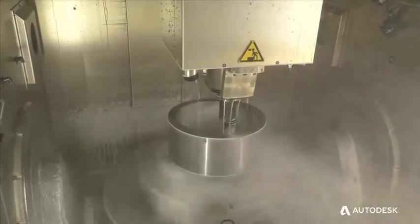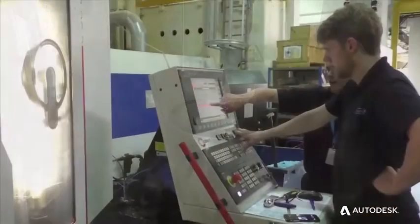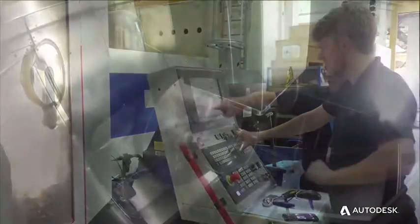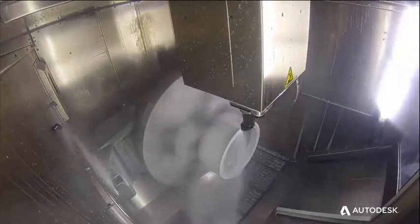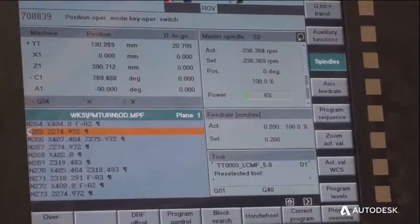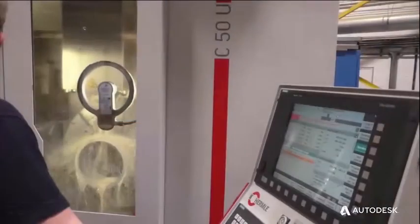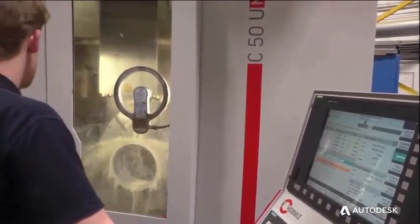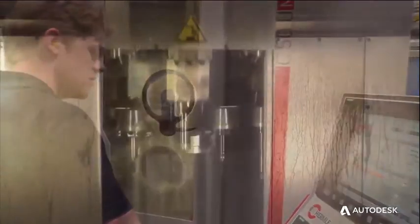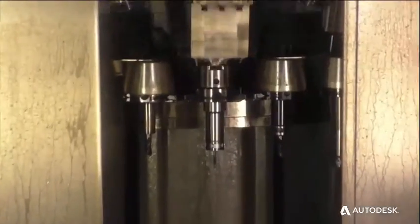When your toolpaths are finished, simulated, verified and optimized, PowerMill rapidly outputs NC code tailored to your specific machine. Even the most complex of 5-axis NC programs is post-processed in a matter of seconds, allowing you to start making chips sooner than ever.